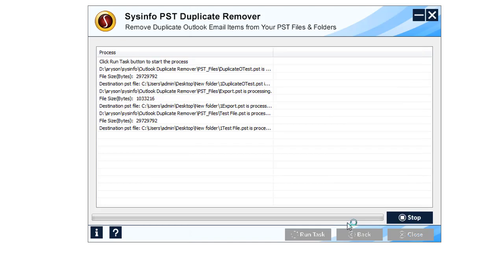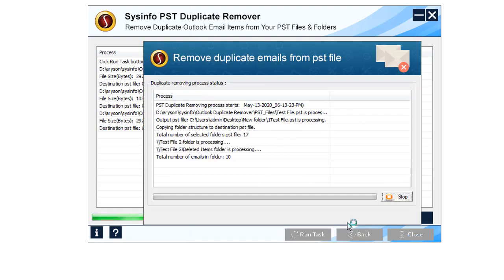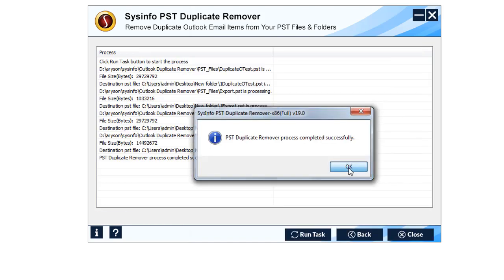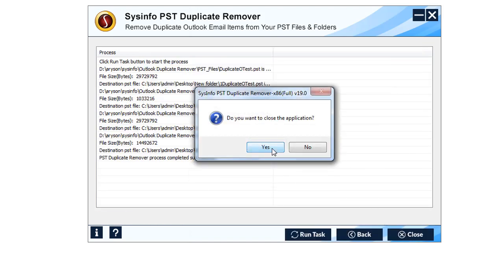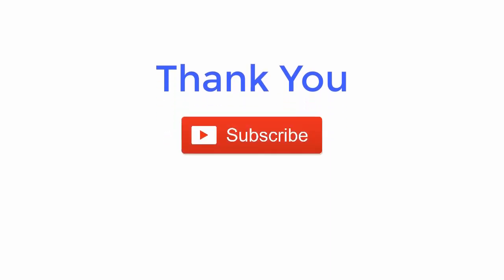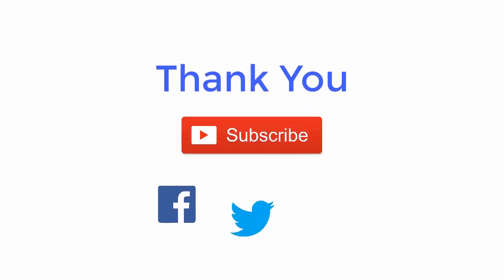We are looking forward to hearing from you — please share your valuable comments. We hope you enjoyed the video. Thank you for watching. For more such updates, subscribe to the channel and follow us on Facebook, Twitter, and LinkedIn.